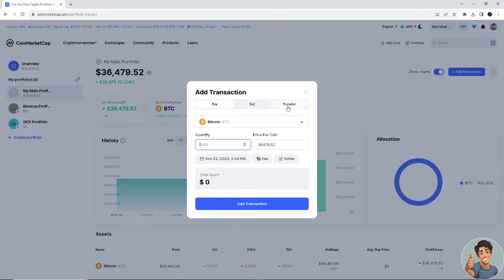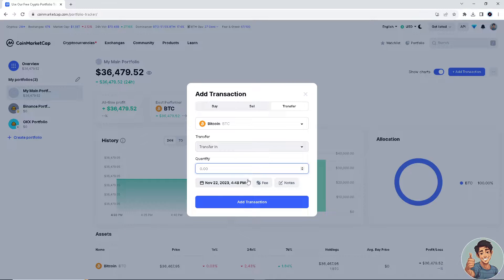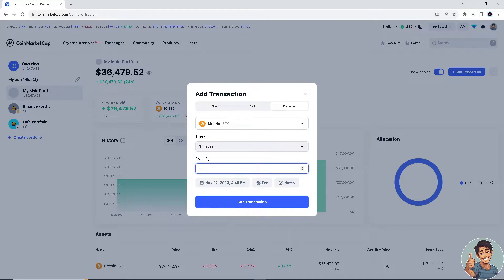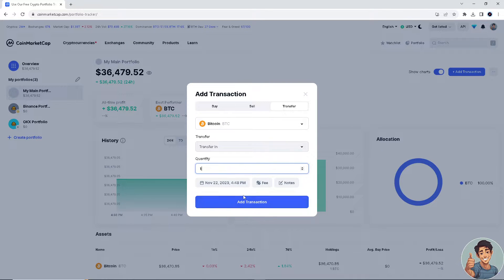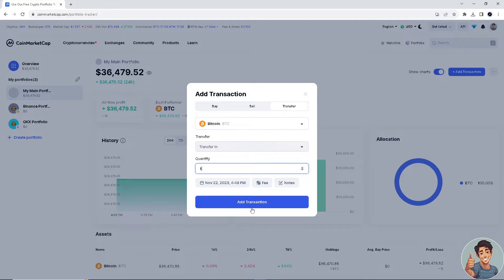Select Transfer, add the quantity, and click Add Transaction. You would only be able to move forward if you have a balance.